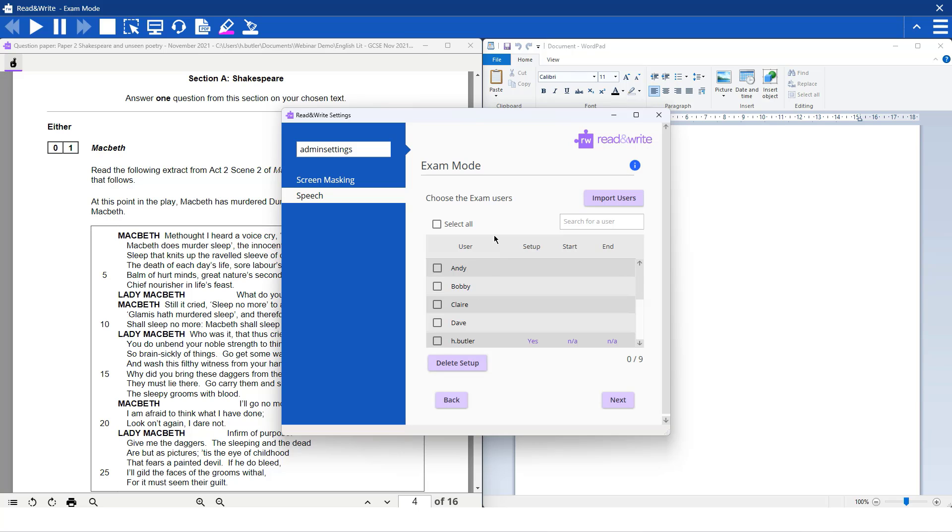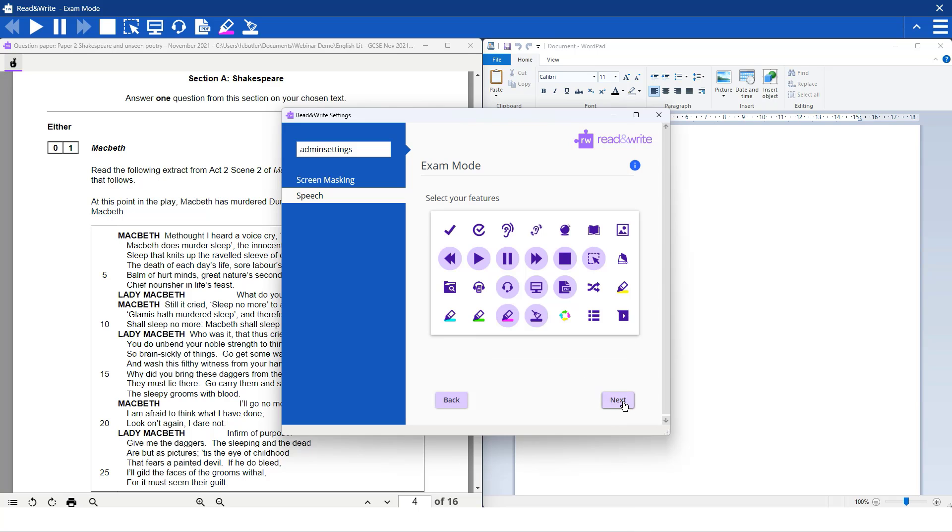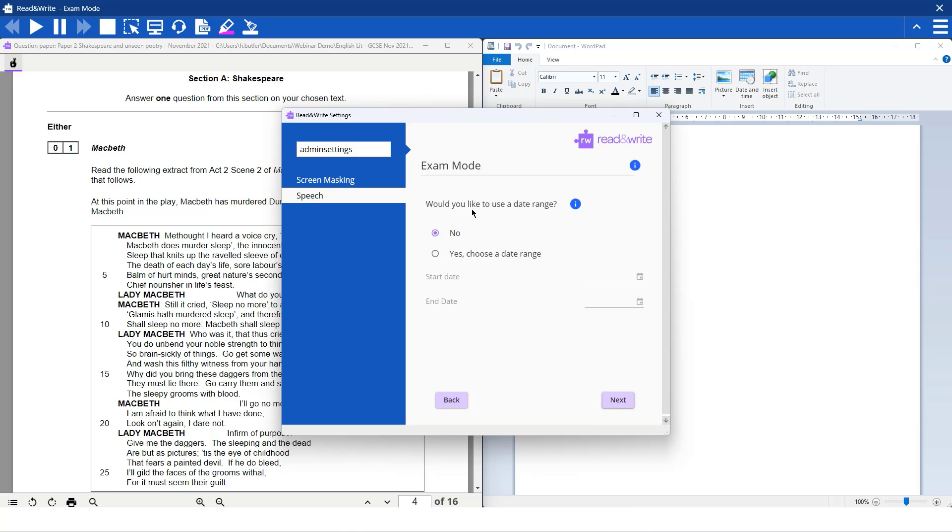and if you have your users installed with the network, you can select which users you want to put into exam mode, or you can import users using a CSV file. Then you can go into Next, select the features again, and then there is the option to choose a date range, or you can just turn it on there.